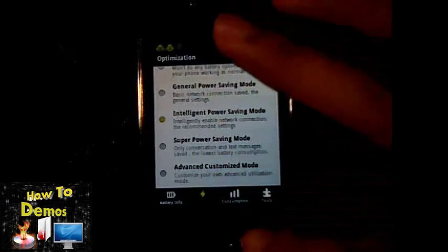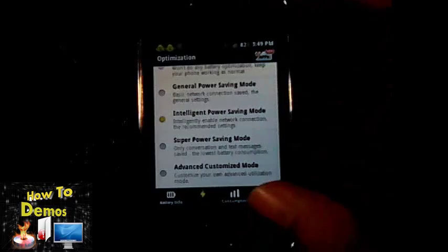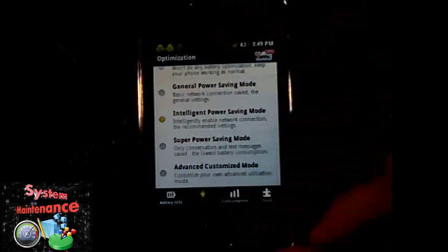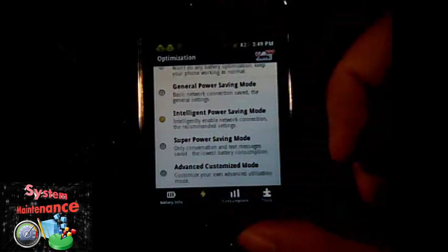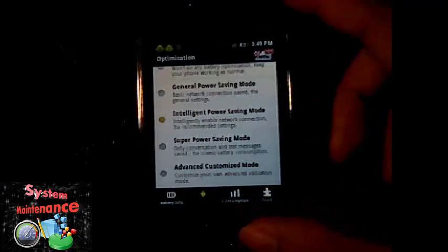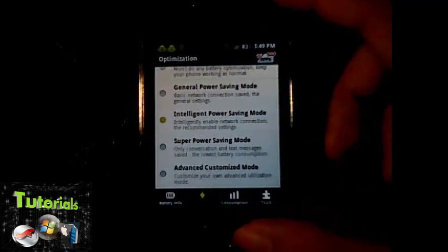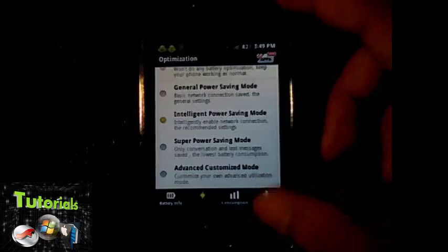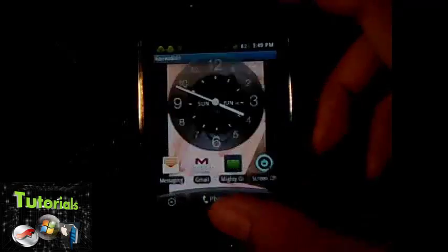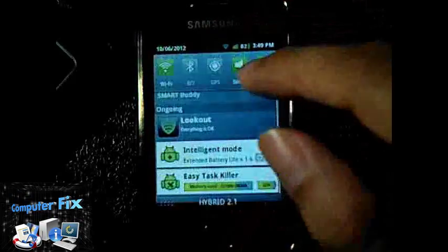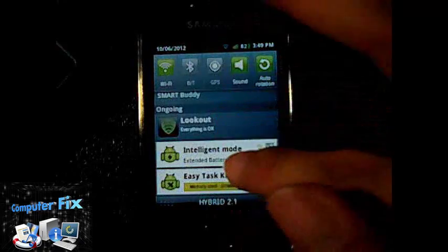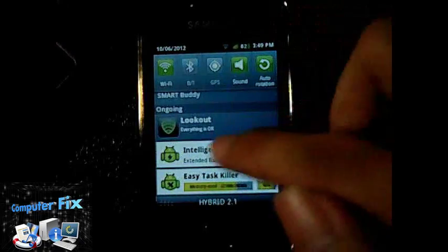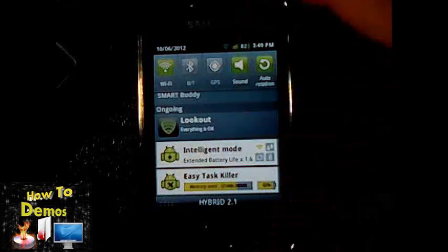That's it, that's how easy it is to use Easy Battery Saver for your Android phone. If you want to be updated with more videos from me, please subscribe to my channel. Thank you for watching and goodbye.